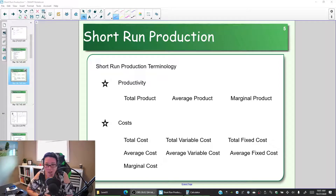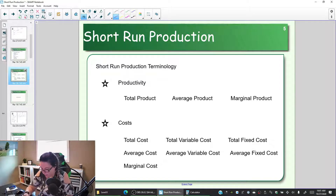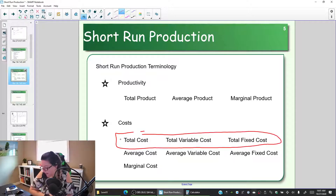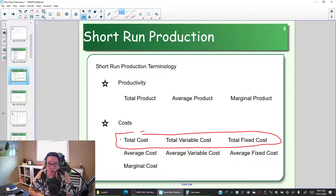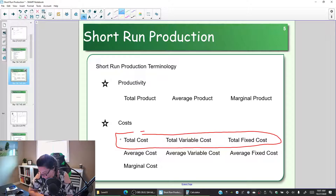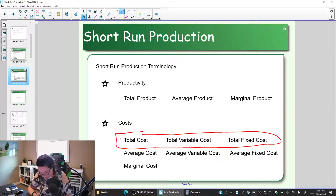We're going to do the calculations and some graphs. Let's start with measures of total cost, total fixed cost, and total variable cost. Fixed costs do not change with the amount that's produced, whereas variable costs are costs that increase the more we make.